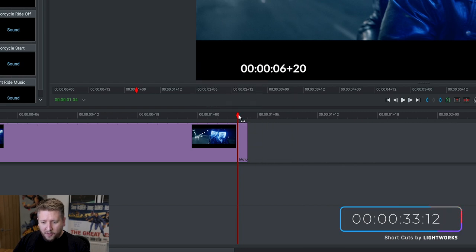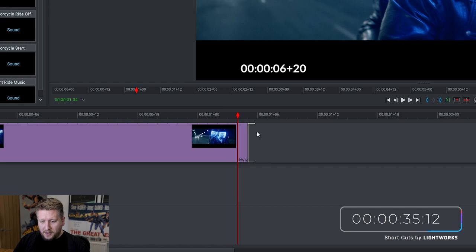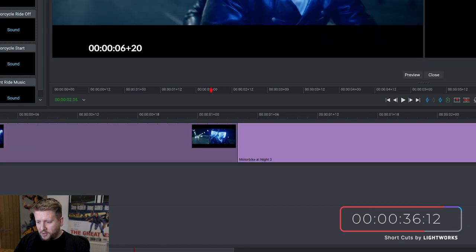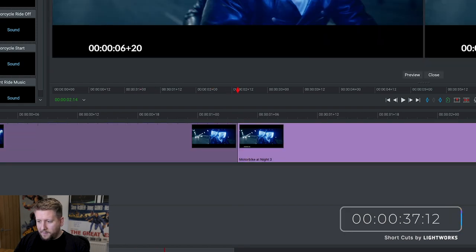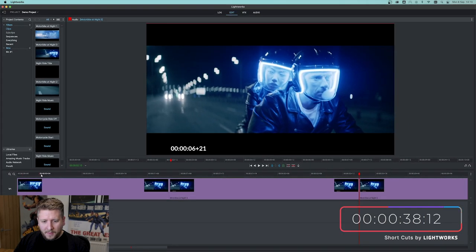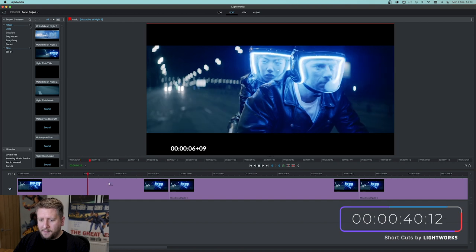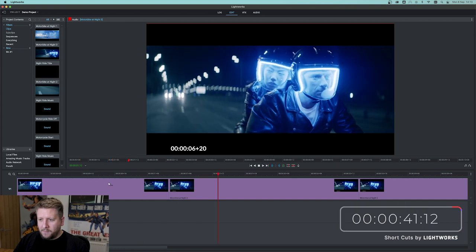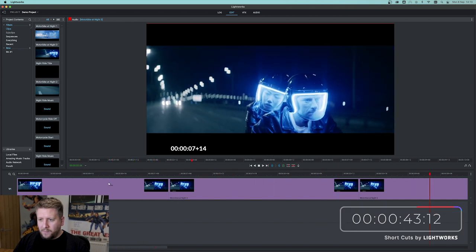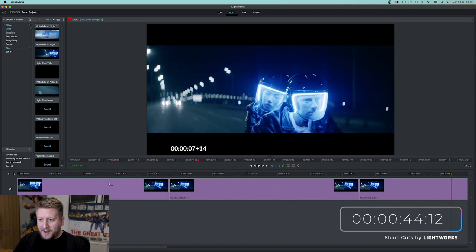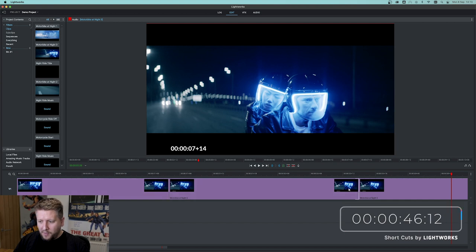That's now frozen that frame as a still image. What we can do is drag this along a bit, and if we go to here and hit play, there you go. You can see that now holds on that single frame for the length of the clip we've made here.